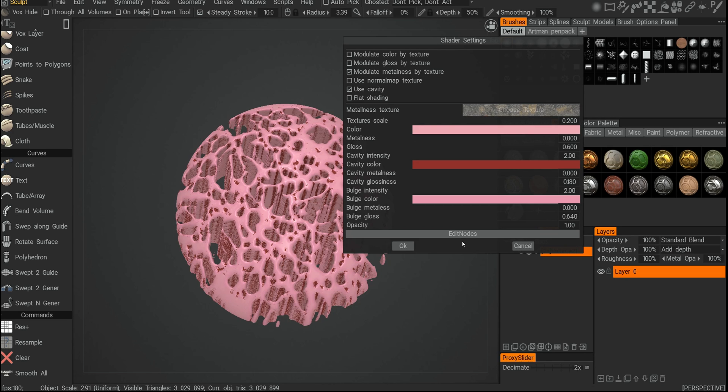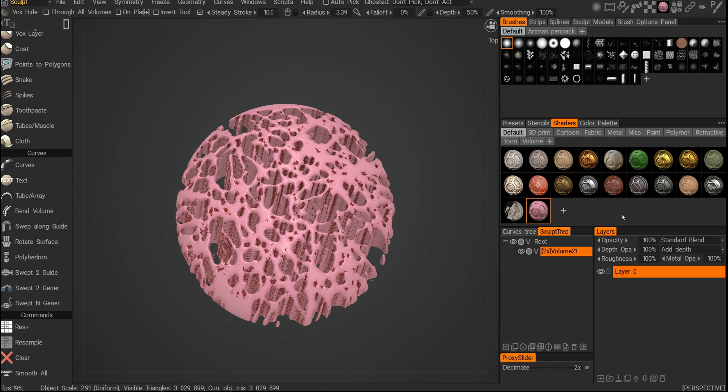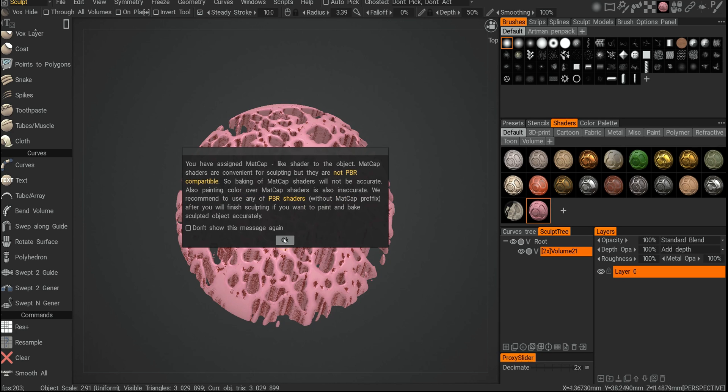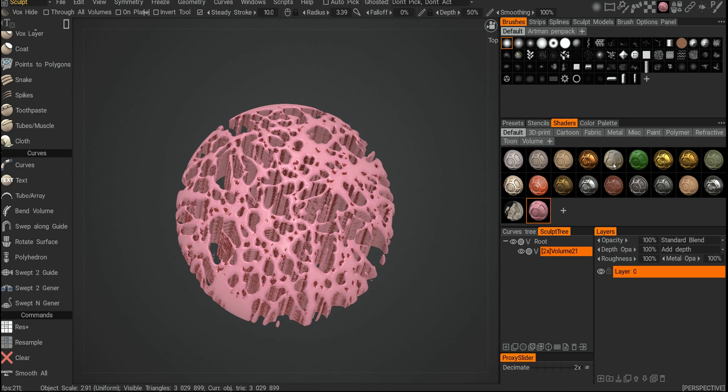It will be like a triplanar map to the whole object, and then I say hit OK. Now we have our new shader.